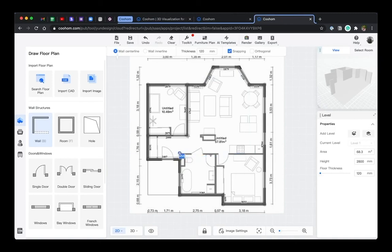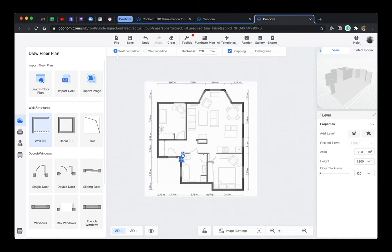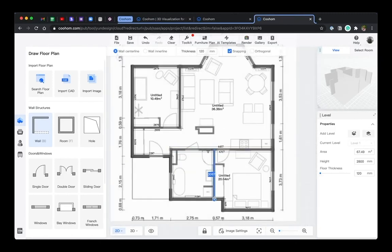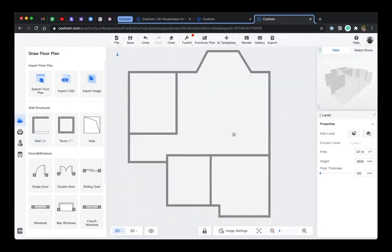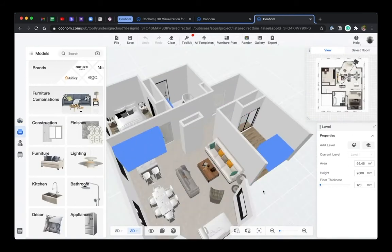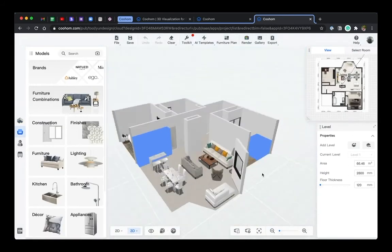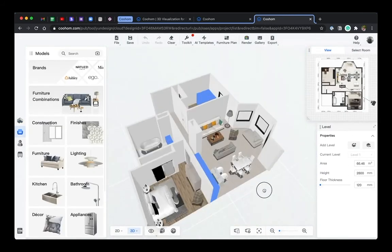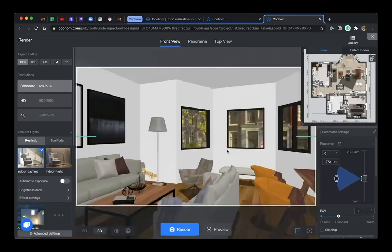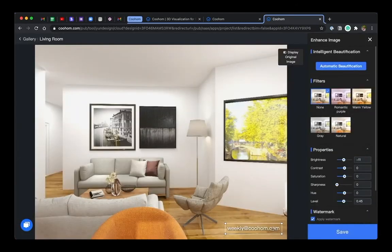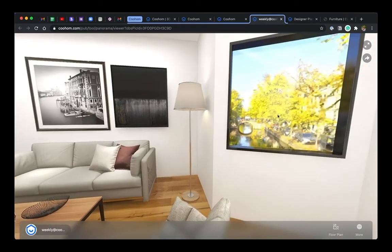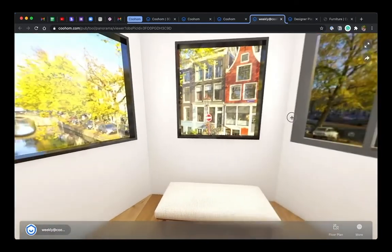So in this three-part video, you have learned how to draw 3D models from 2D floor plans, place furniture from the library, set up camera views, and create different types of renderings, including front views, panorama, and top views. Let's go ahead and start creating. Thank you for watching.